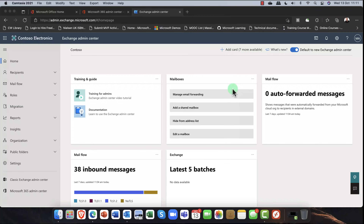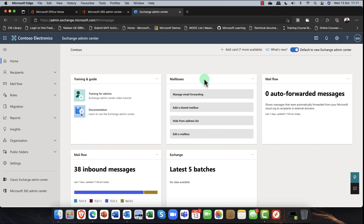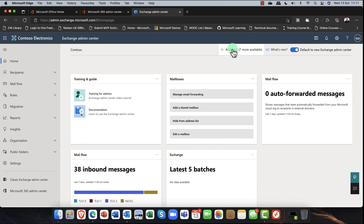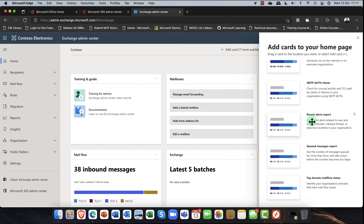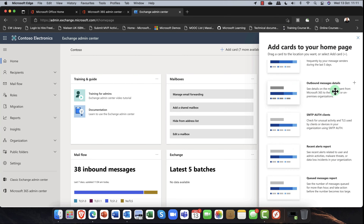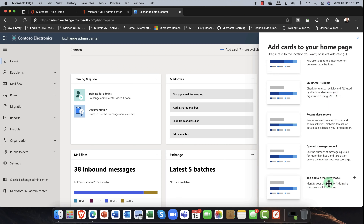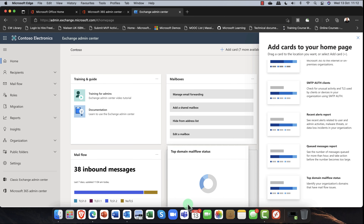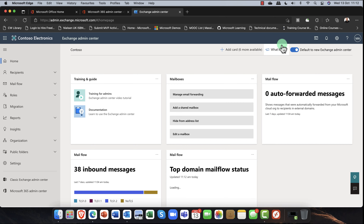Here we are in the Exchange Online admin center, taking a look at some of the new and cool features. You'll see a brand new interface — although you can still get to the classic Exchange admin center, that's pretty much dead in the water and will be switching off in the next few weeks. At the top you'll see a traditional Microsoft 365 experience with various cards that you can move around and add new ones — things like recent alerts, outbound message details, and domain mail flow status. You can simply drag and drop to customize your page.